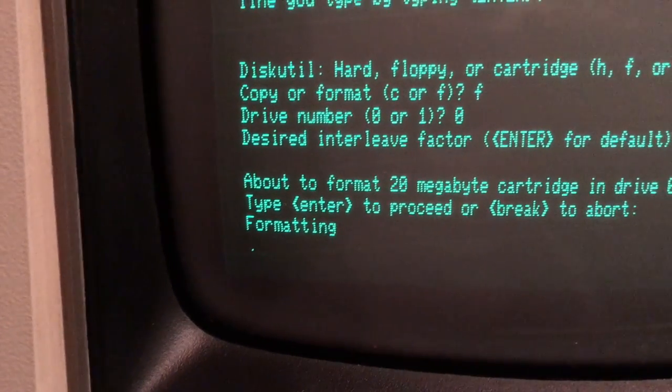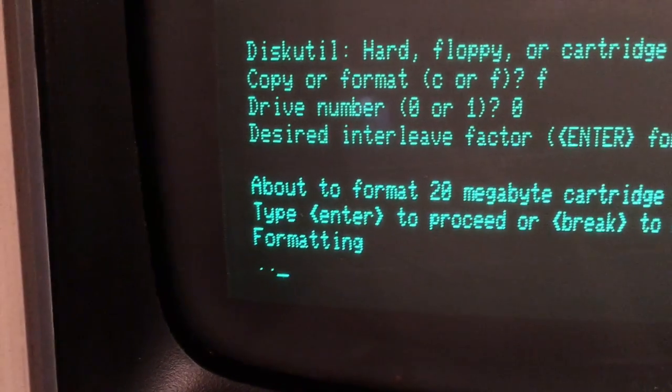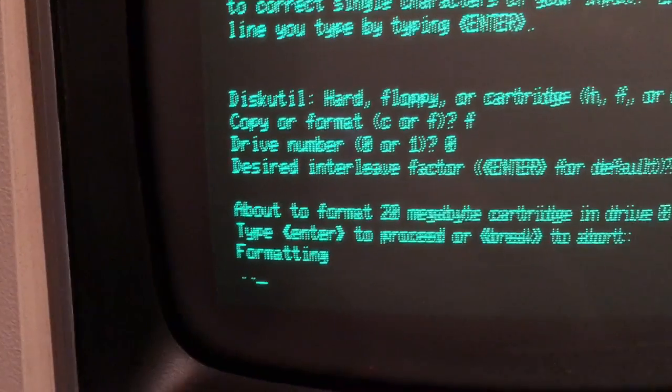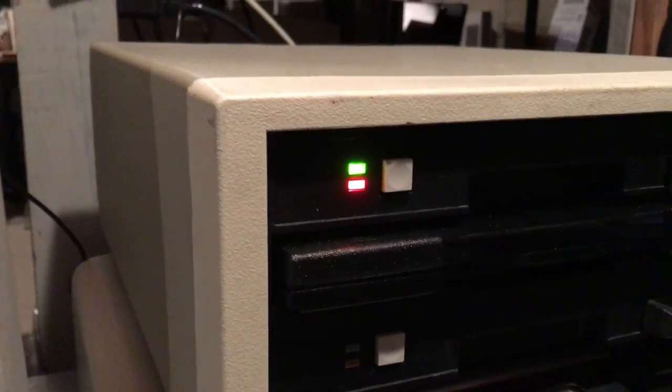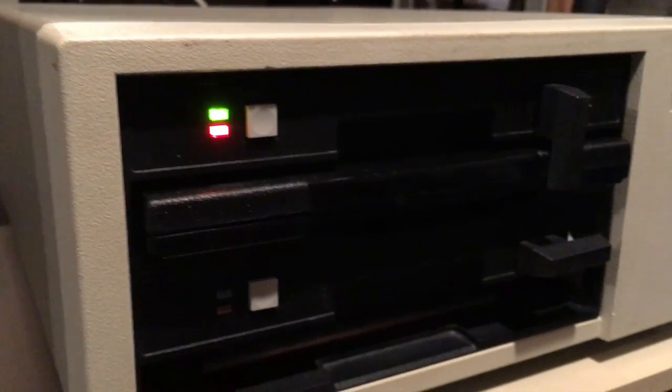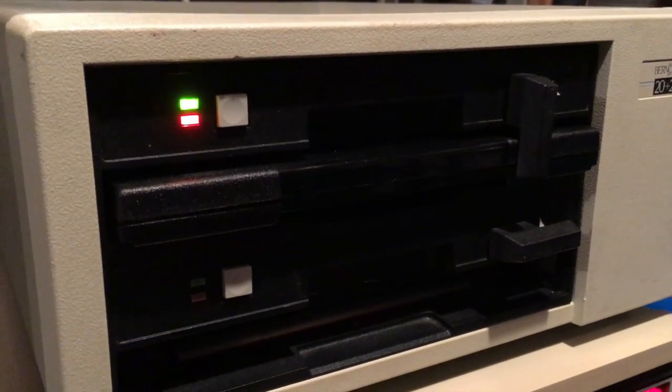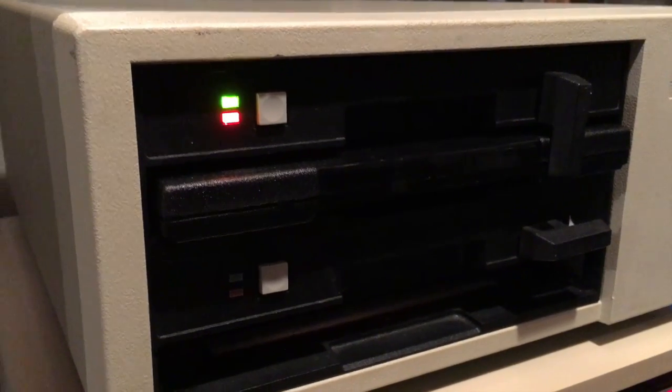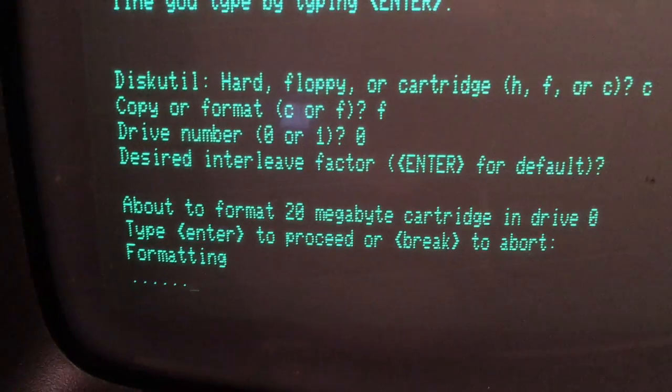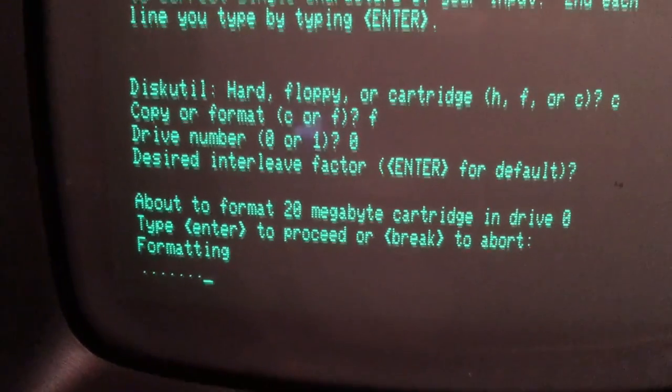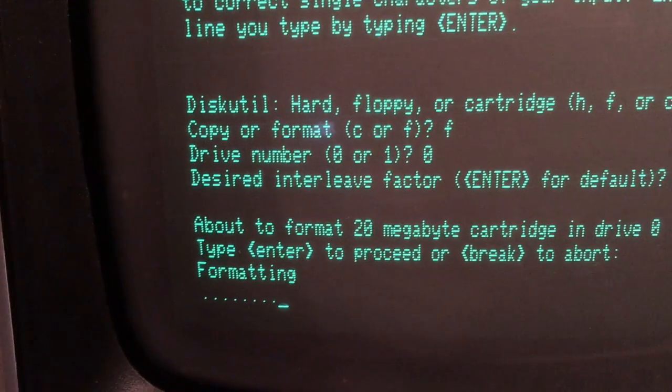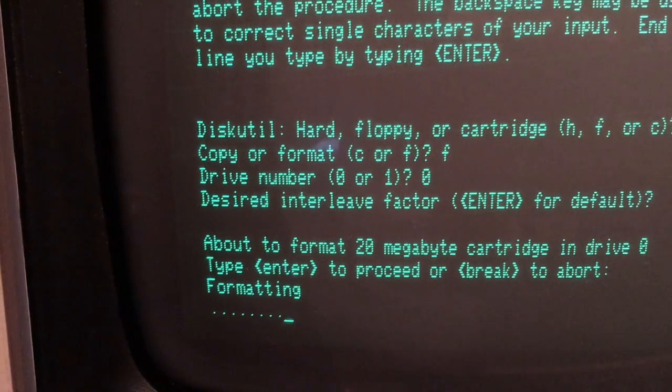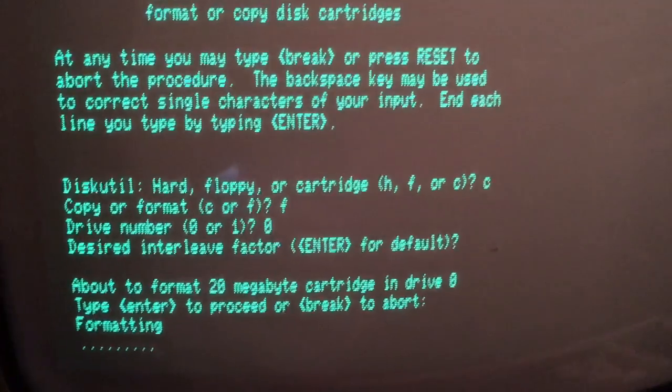The formatter has a nice visual indication on the screen of these dots that appear to show you that something's happening. On the drive itself, you can see the red activity light is now on. That's the bright indicator that tells you that the system is writing. The formatting will take about maybe five minutes to format a 20 megabyte cartridge. So we'll step away for a second and come back when it's done.